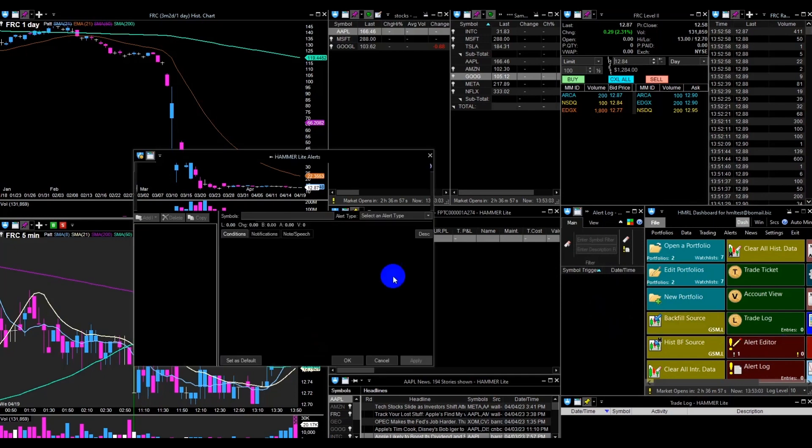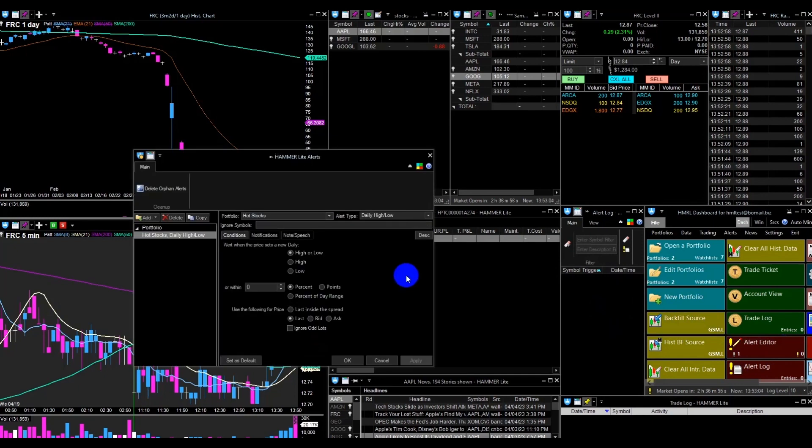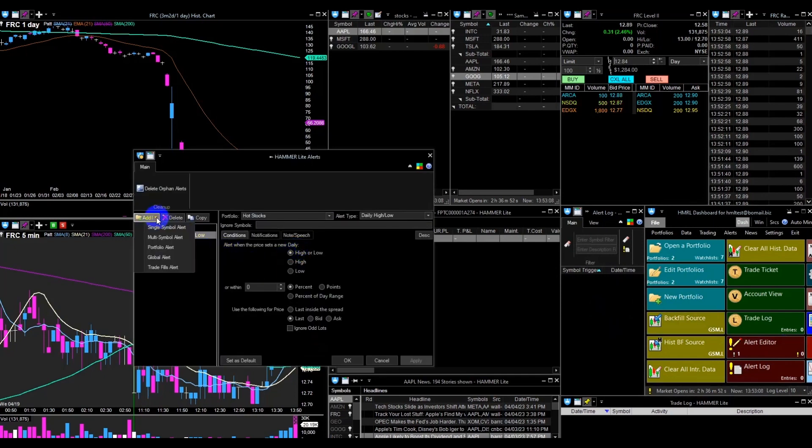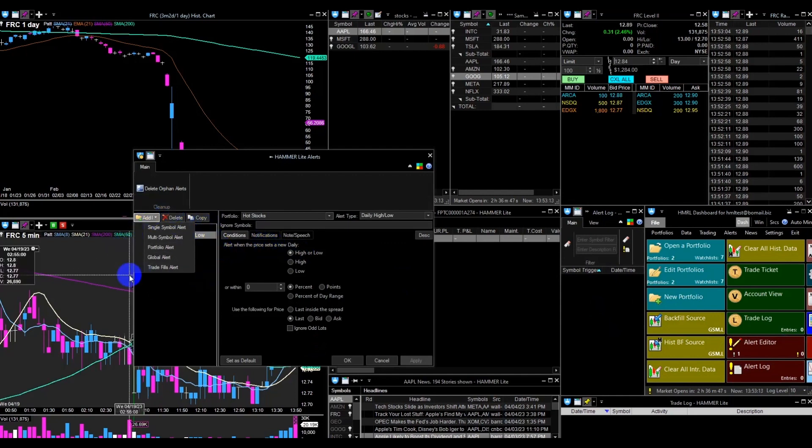Then click on Alert Editor and you can set up which alerts you want to show in the alert log. The first step is to add a new portfolio, single symbol, multi-symbol, global, or trade fills alert.